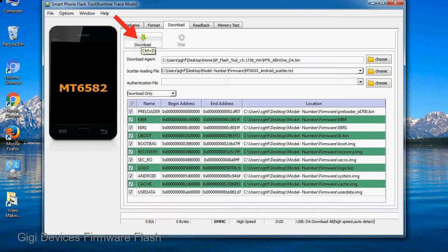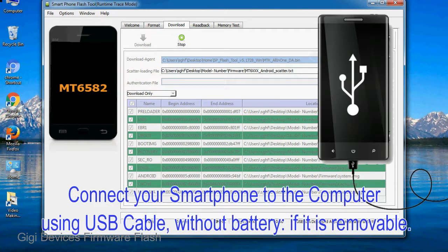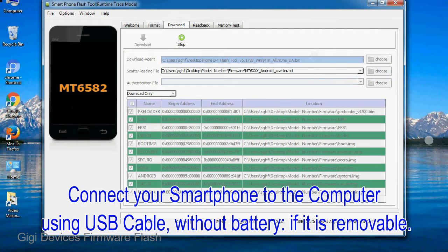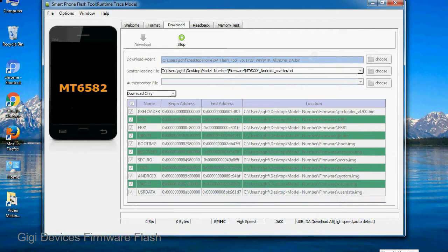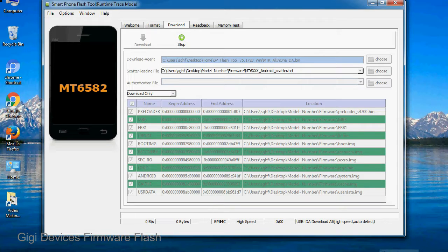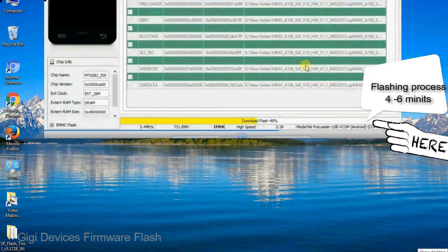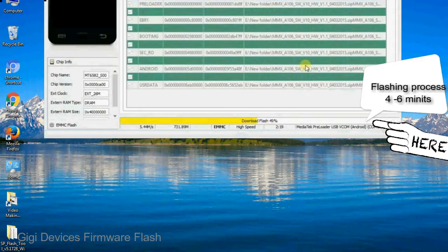Now, click on the download button to begin the flashing process. Connect your smartphone to the computer using USB cable, without battery if it is removable. After connecting the device to the computer, press volume down or volume up key so that your computer can easily detect your smartphone.